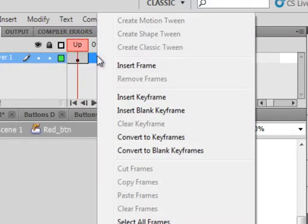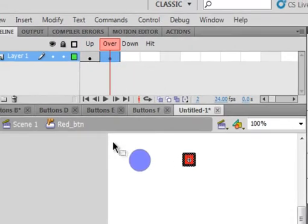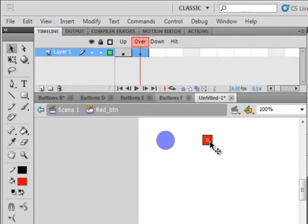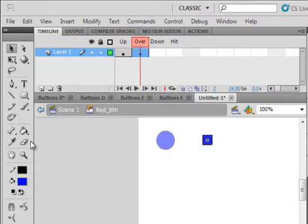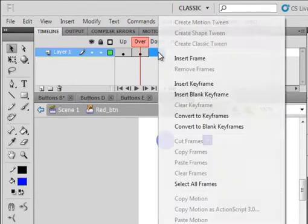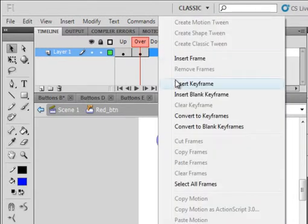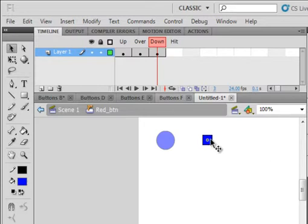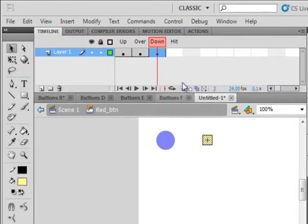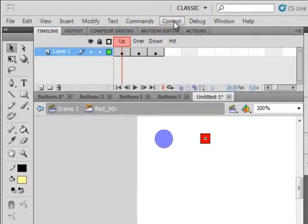Click on the over. Insert a key frame. Now this time, just click off to the side, click the center, the fill, and change that to blue. So when we go over, it's going to turn blue. Select the down frame. Insert a key frame. Click off to the side, click the center, and let's make this a yellowish color. So there's the three colors we're going to have with this button when we run it.